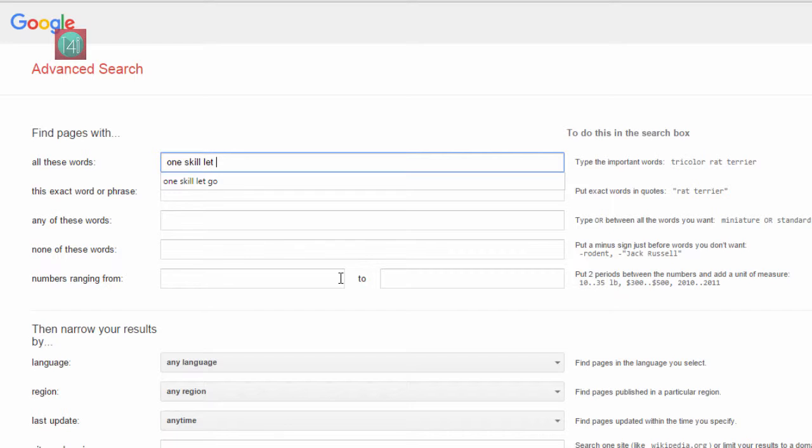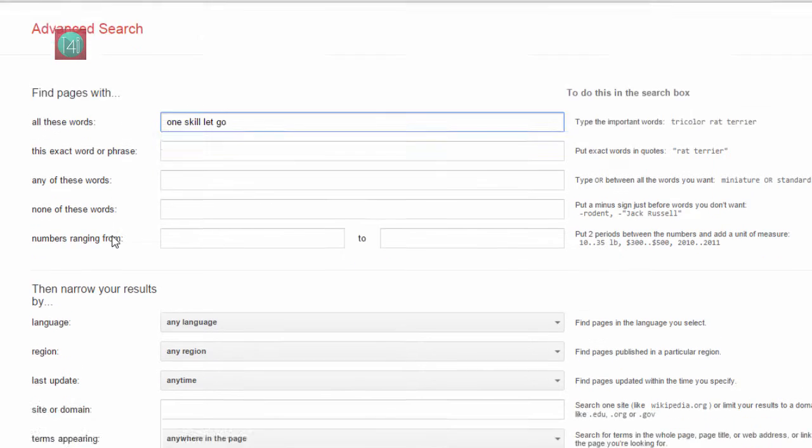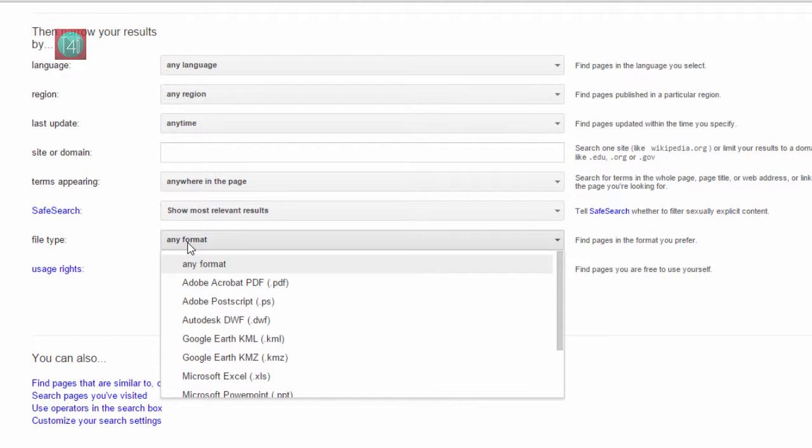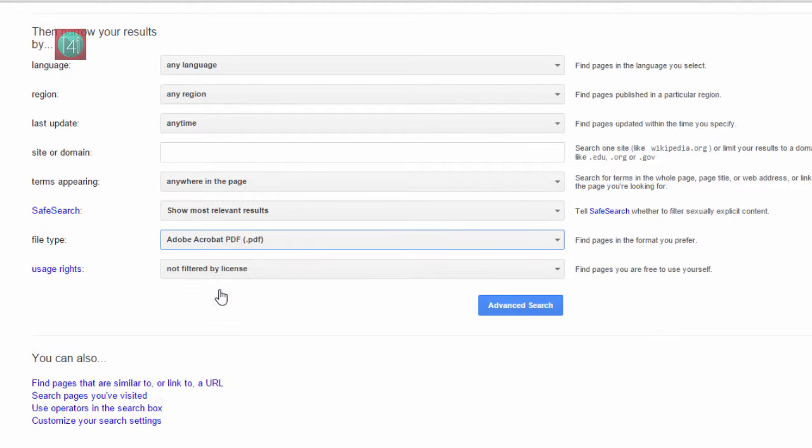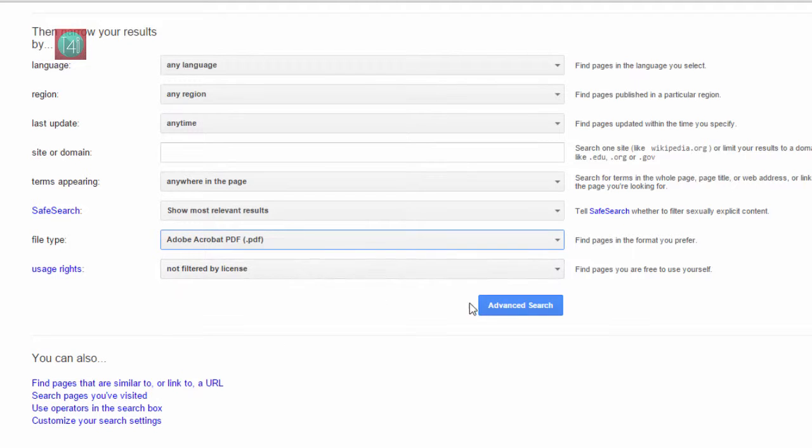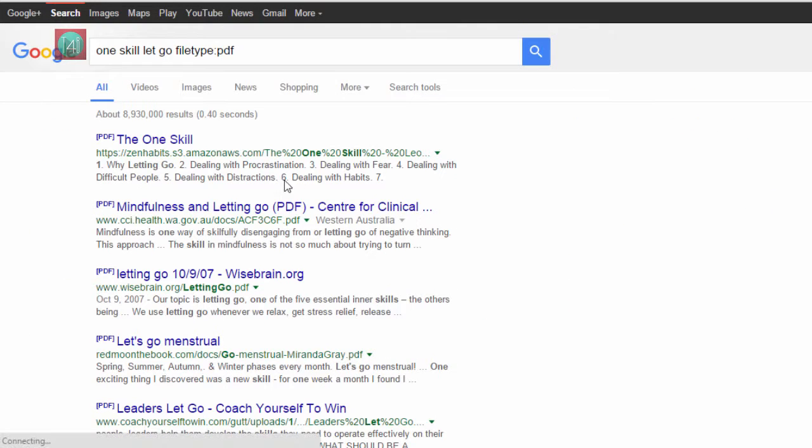First, enter your search term, for example 'One Skill', and select the file type. This file is PDF. You can select any file name, and then you click on the Advanced Search.